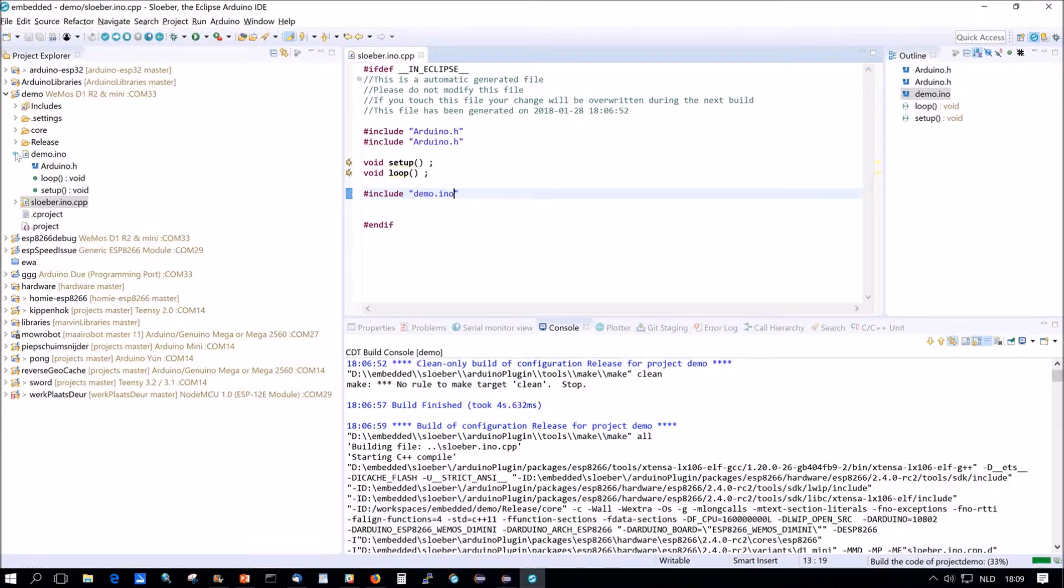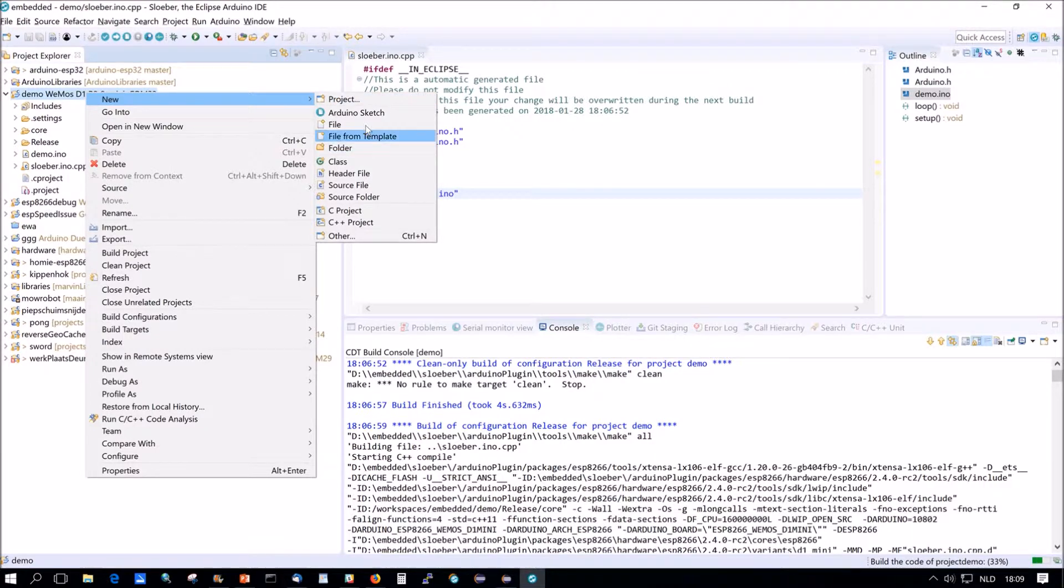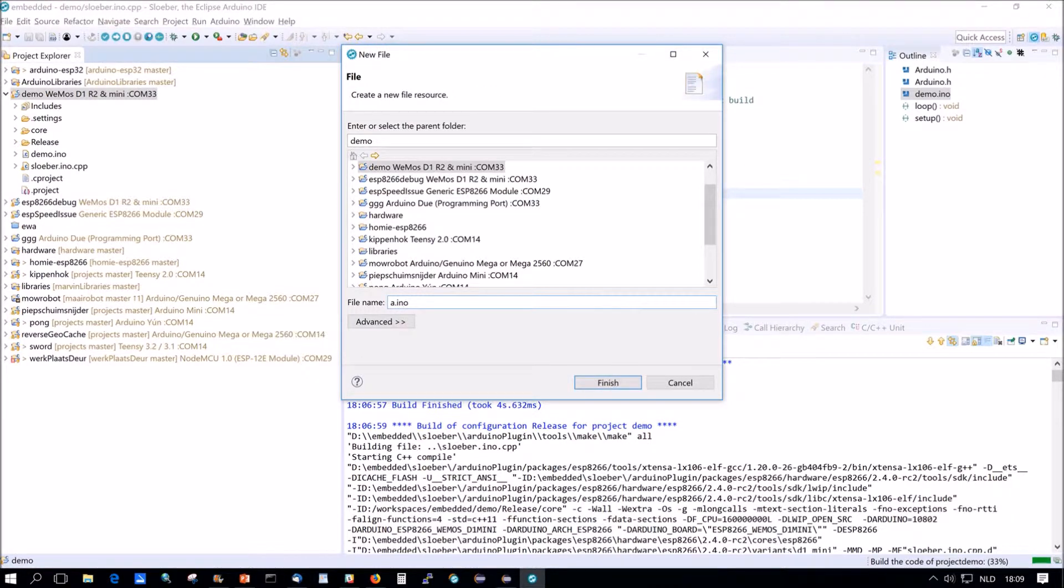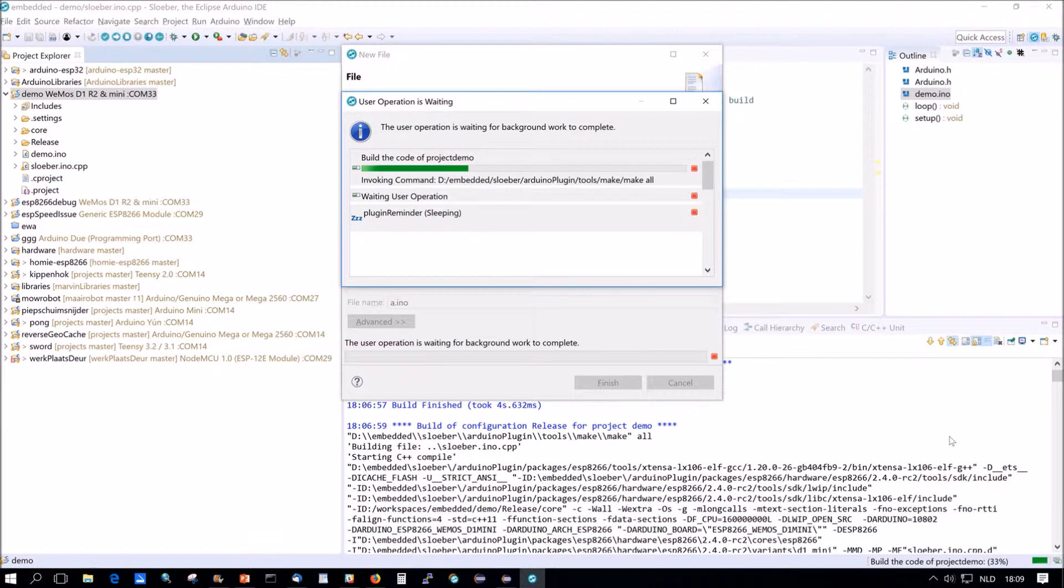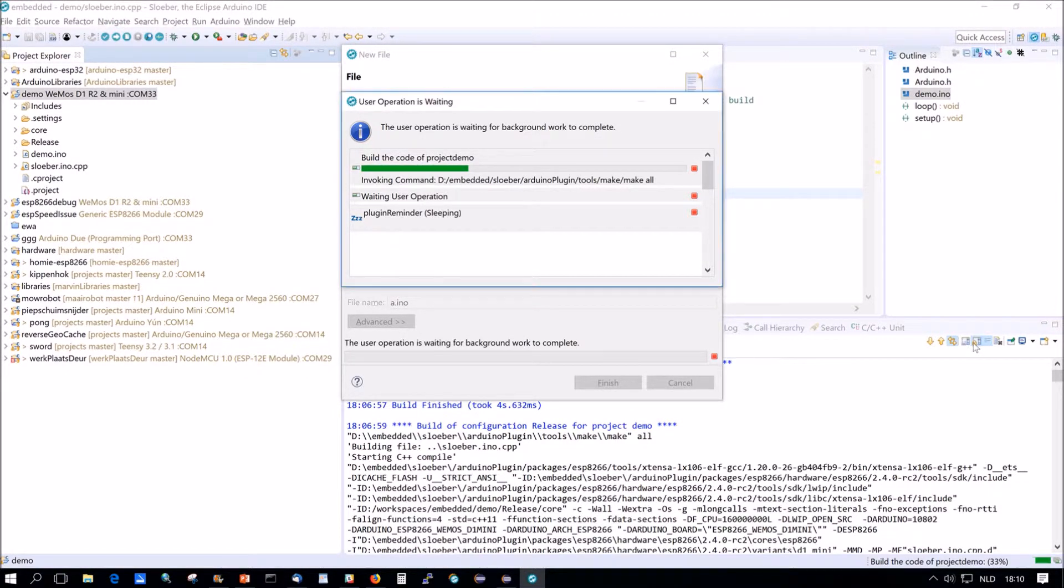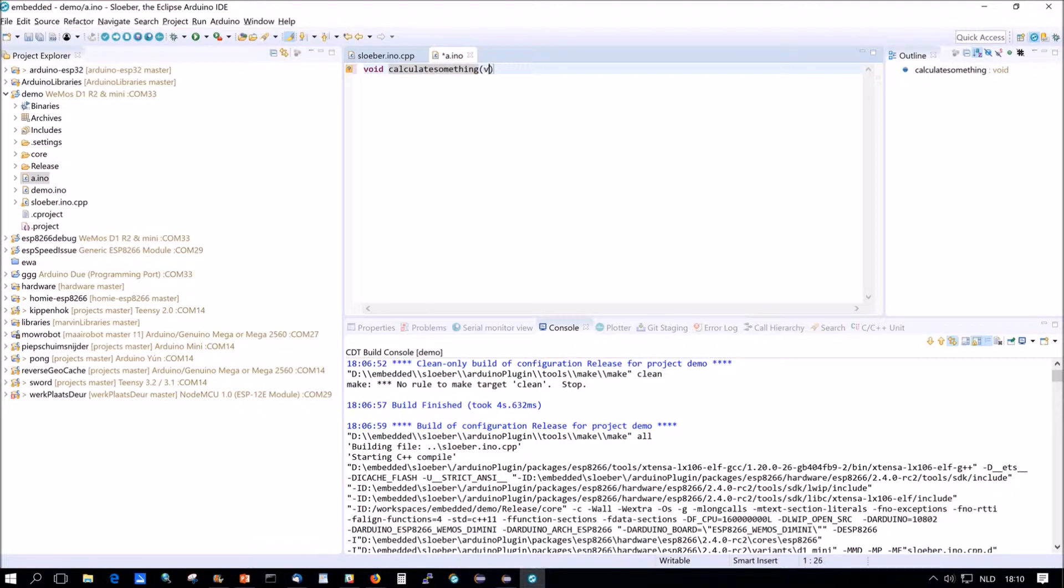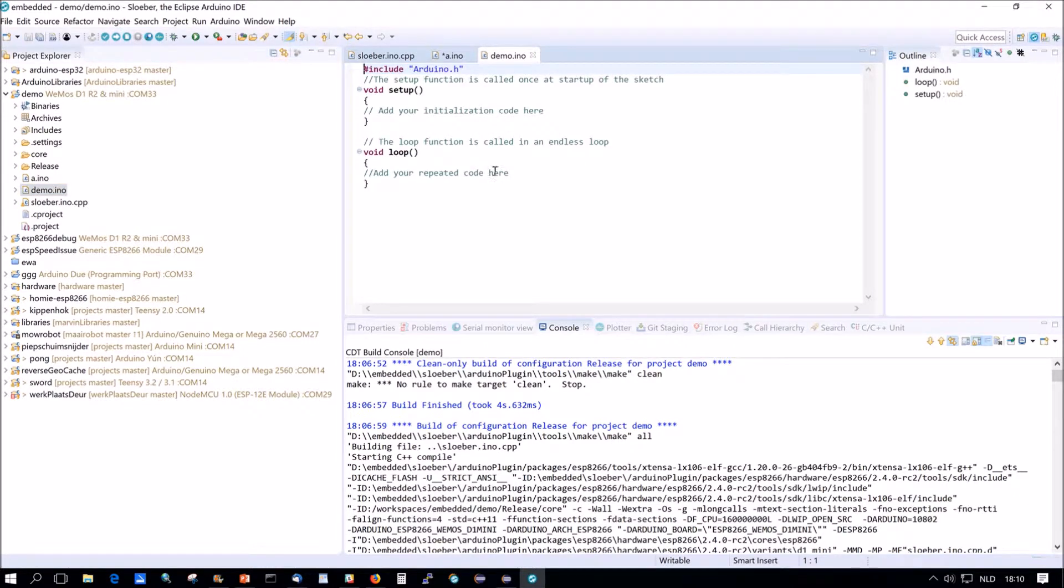Now just suppose we add a new file here and I'm going to call it a.ino for a very good reason. I do A because A is alphabetically in front of all the other ones. Now my system is really slow, even much slower than usual because I've got a screen recorder running here. Now suppose that we do here a void calculate something.